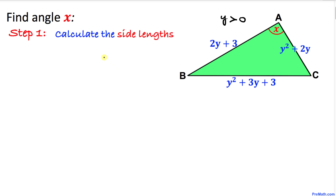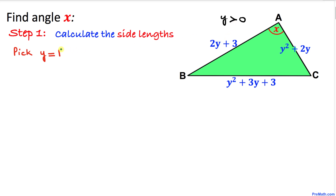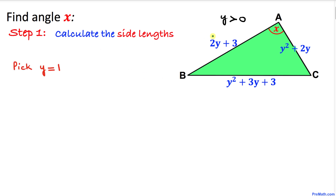Here's our very first step. In order to calculate angle x, we must find the value of the side lengths first. To do that, we are going to pick an appropriate value of y. Since y must be greater than zero, I pick the simple value y equals 1.